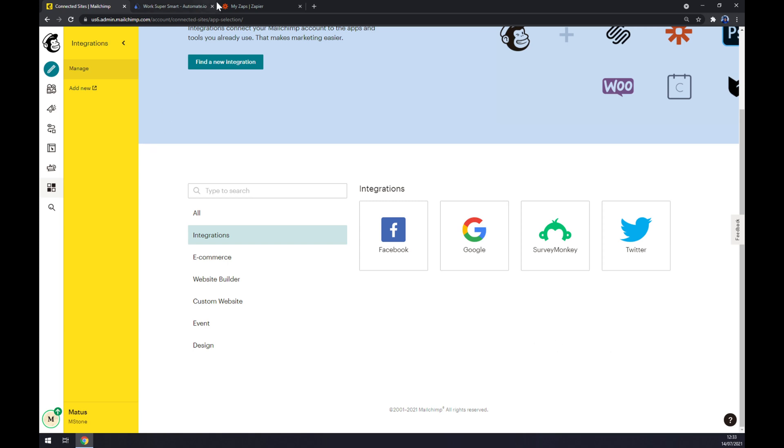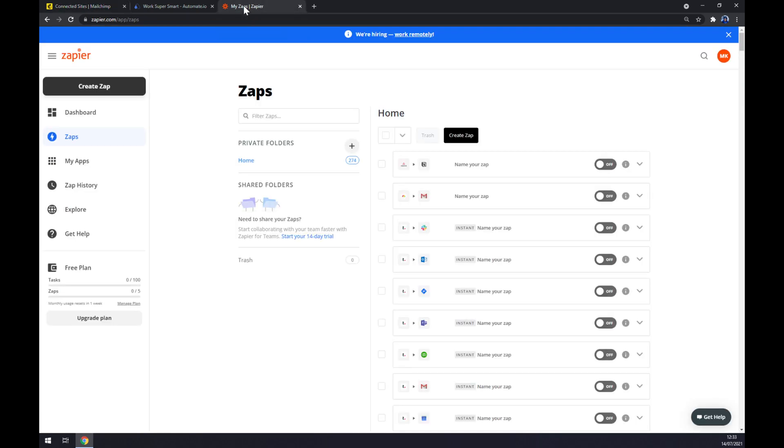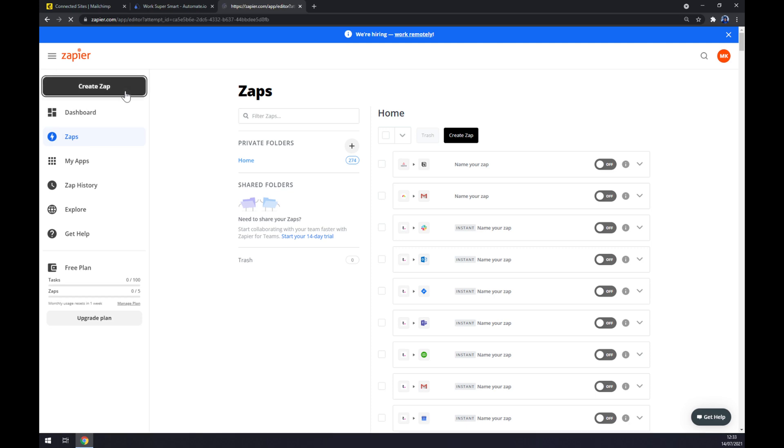One of them is Zapier.com. We have to also create an account at Zapier.com, and once we are done, let's go to the top left corner and click on Create a Zap.